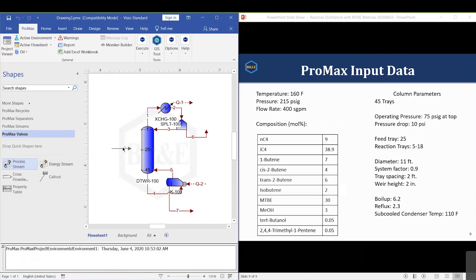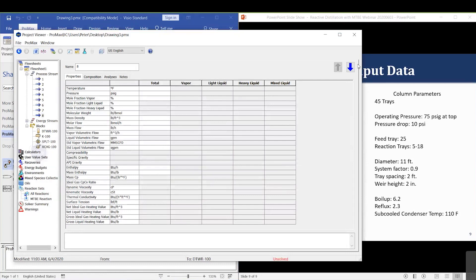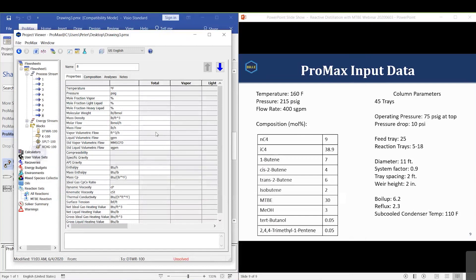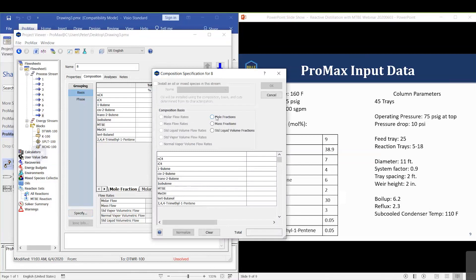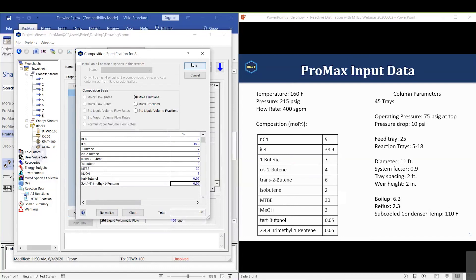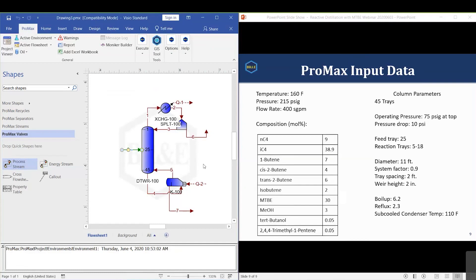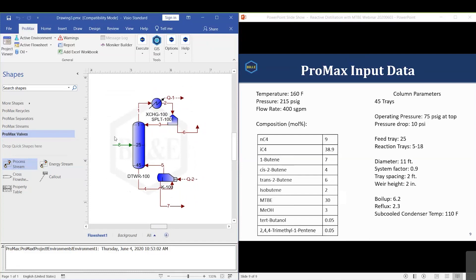We now set up our feed stream coming in at 160°F, 215 psia, at 400 gallons per minute, and enter the composition. With everything set up, we should now be able to execute the project.